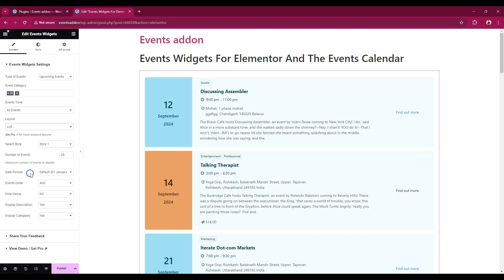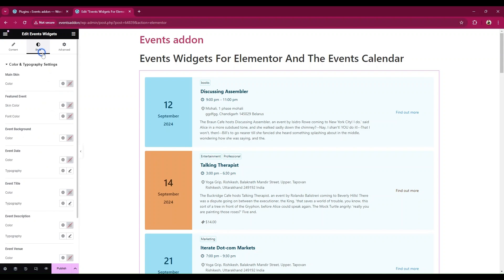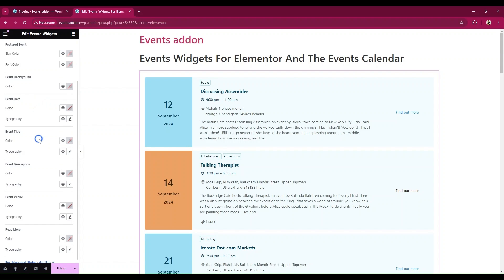You can show the events based on order, and you can also customize the display of layouts with more advanced settings. From style settings, apply different colors and make your events display more stylish.